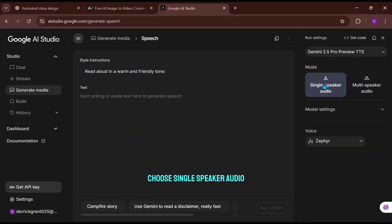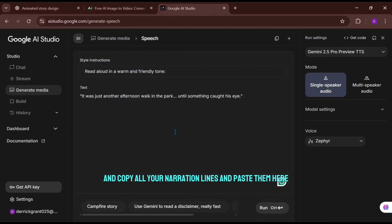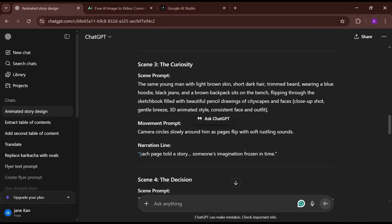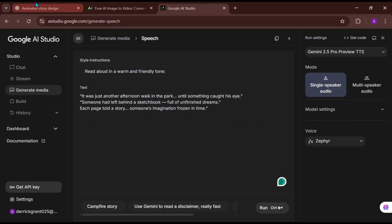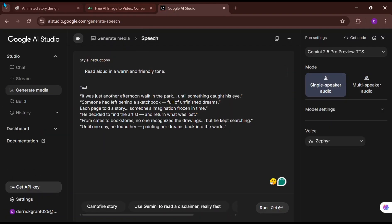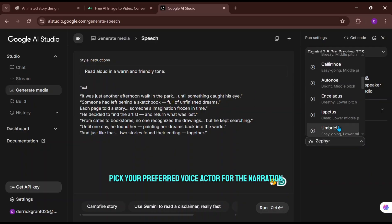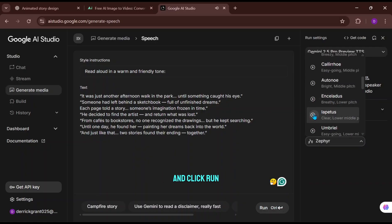Choose Single Speaker Audio, then head back to ChatGPT and copy all your narration lines and paste them here. Once done, pick your preferred voice actor for the narration and click Run.